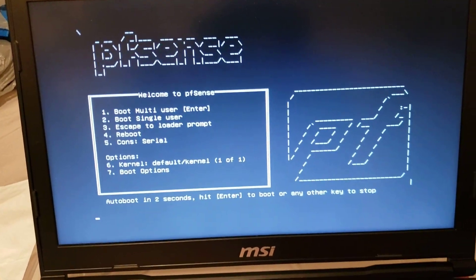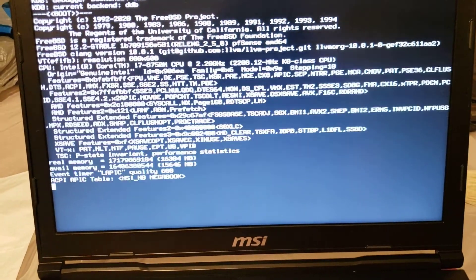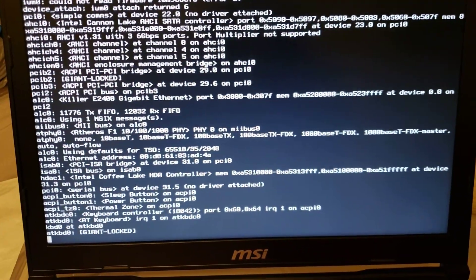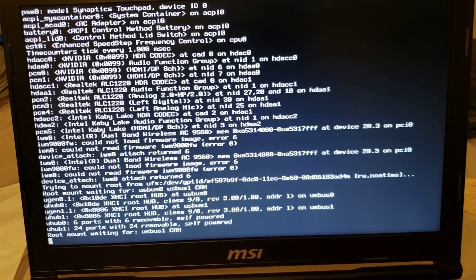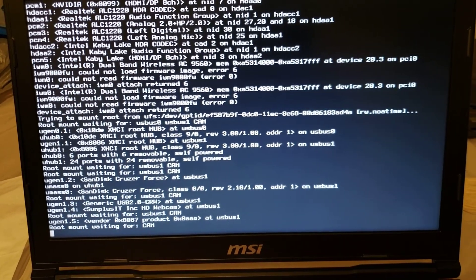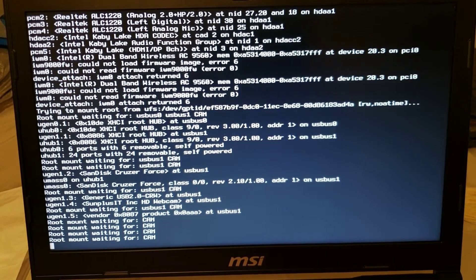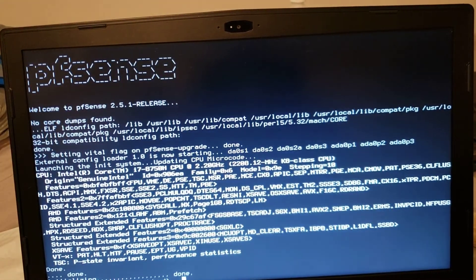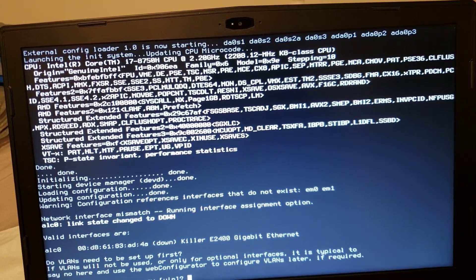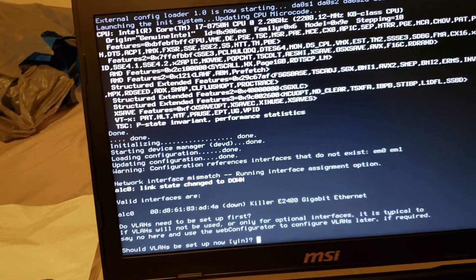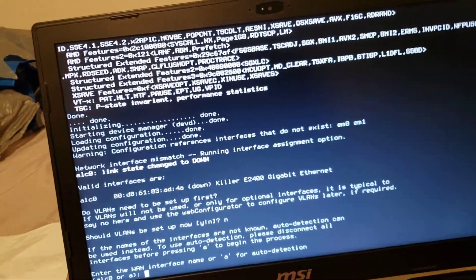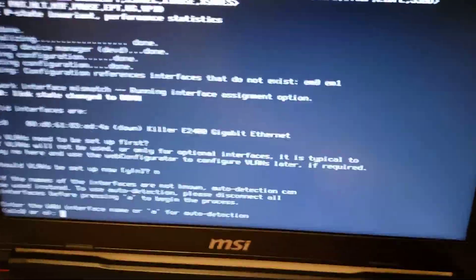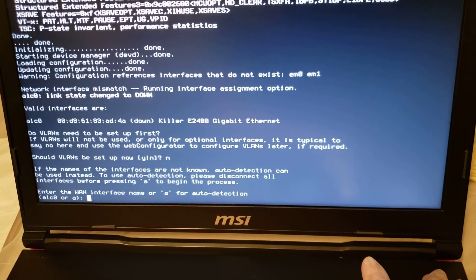PFSense installed. Should VLAN be set up now? Nope. Now it wants to set up the interfaces, but this is not the system, so the interface is different. So I'm going to shut it down.